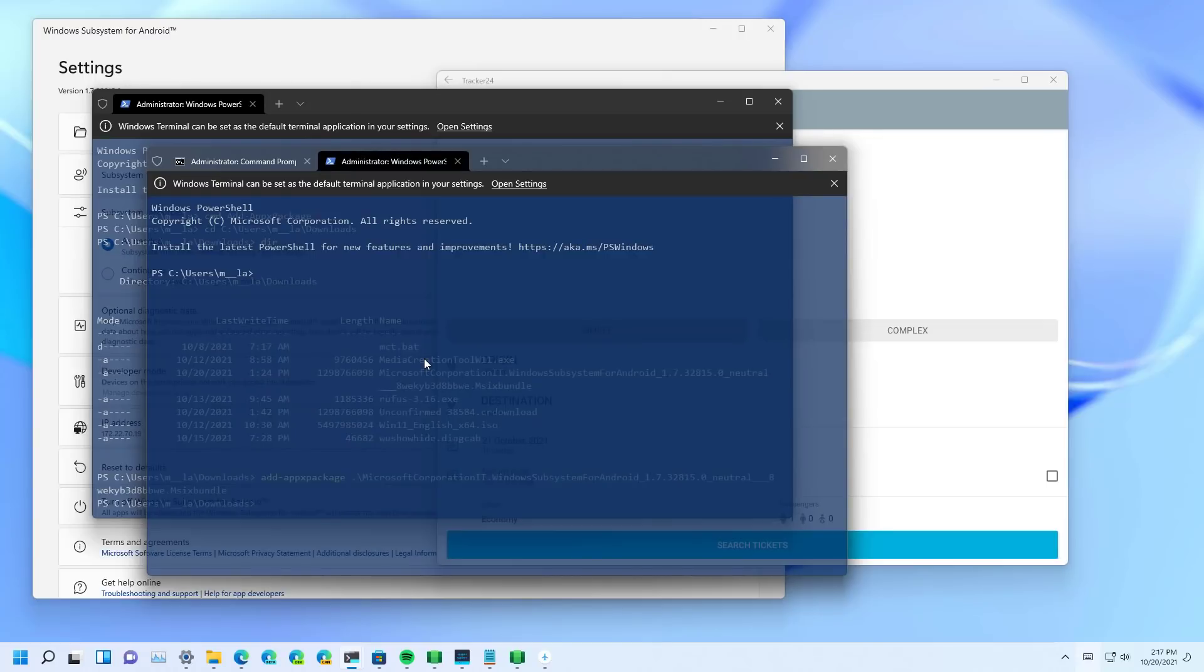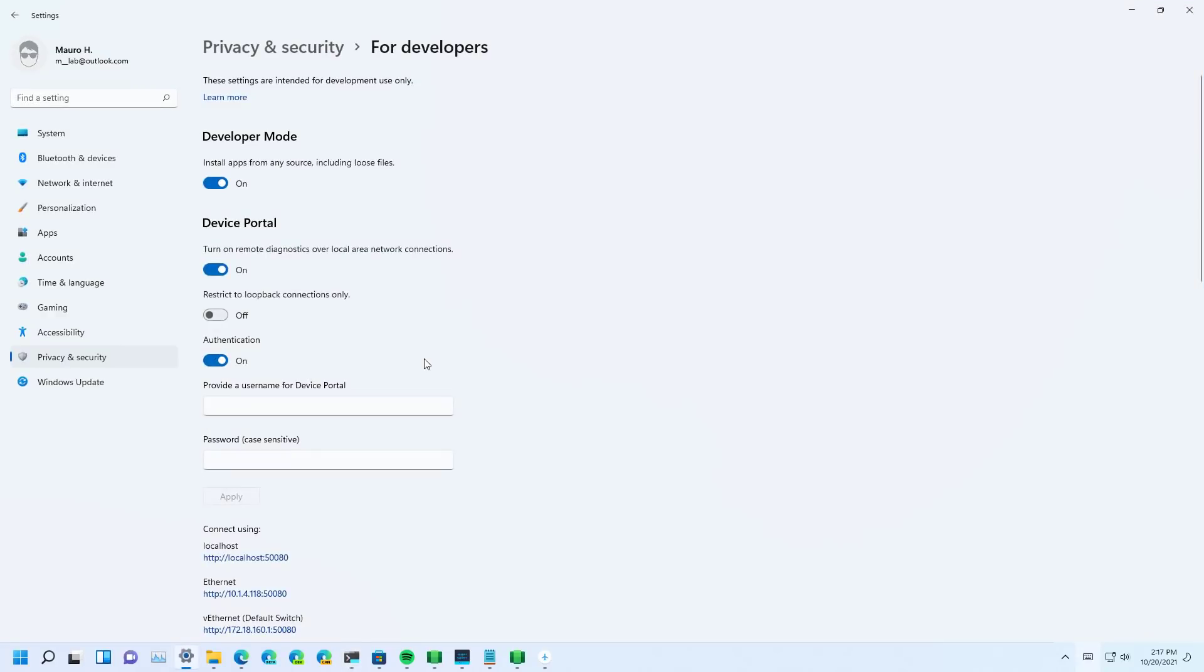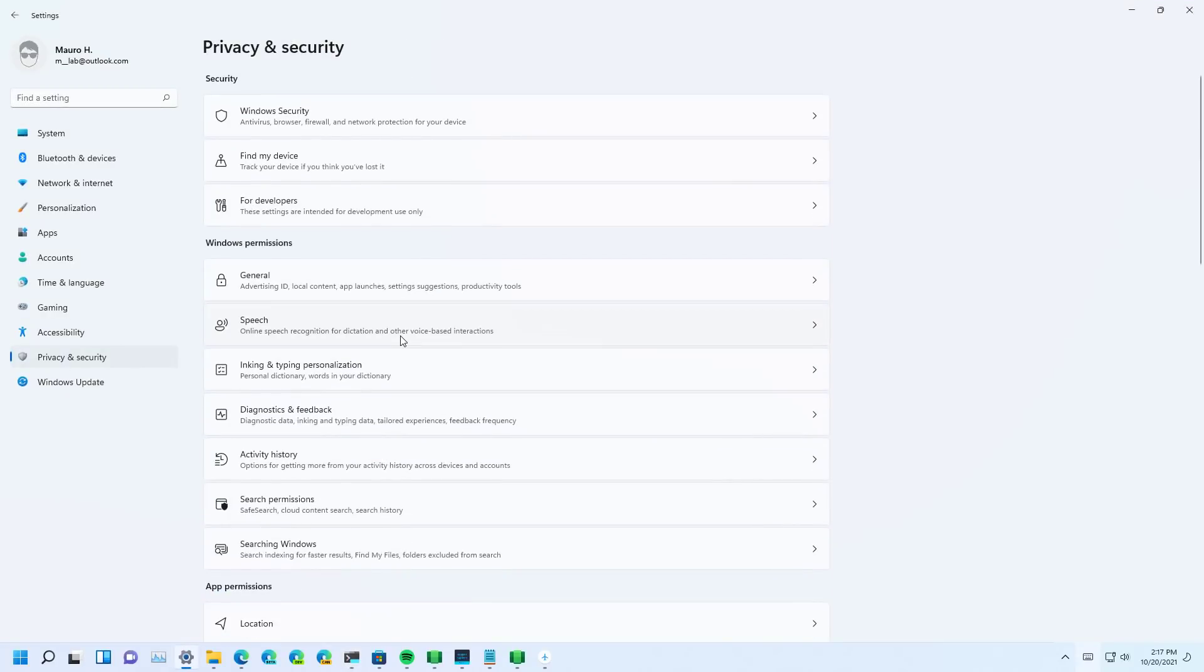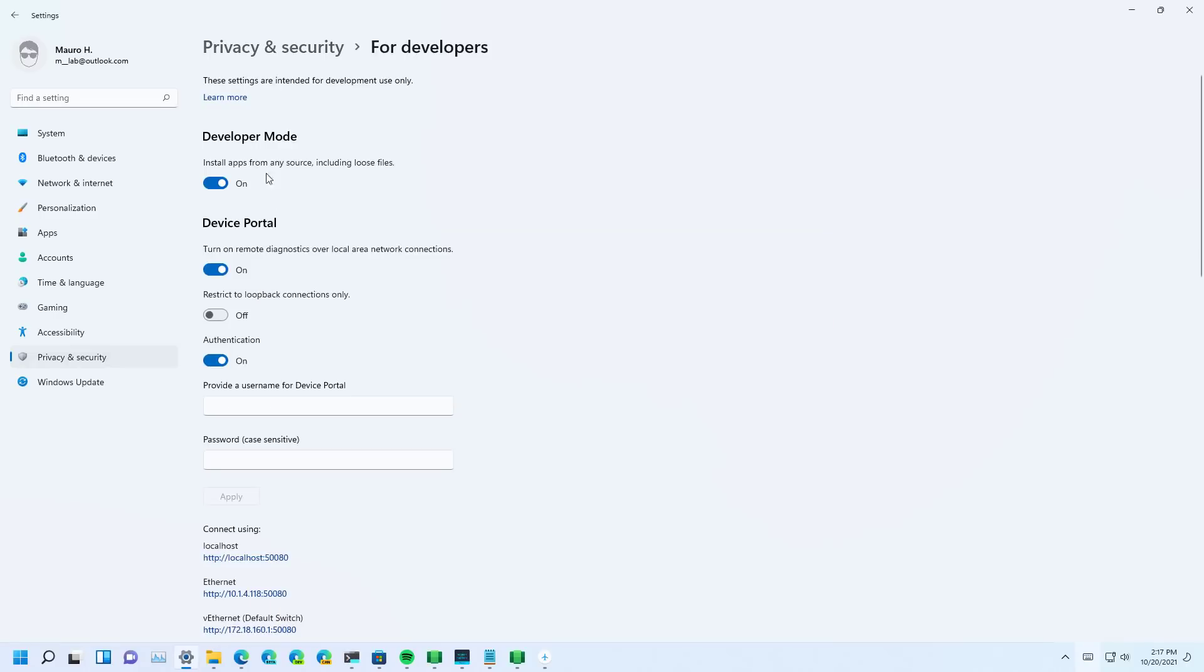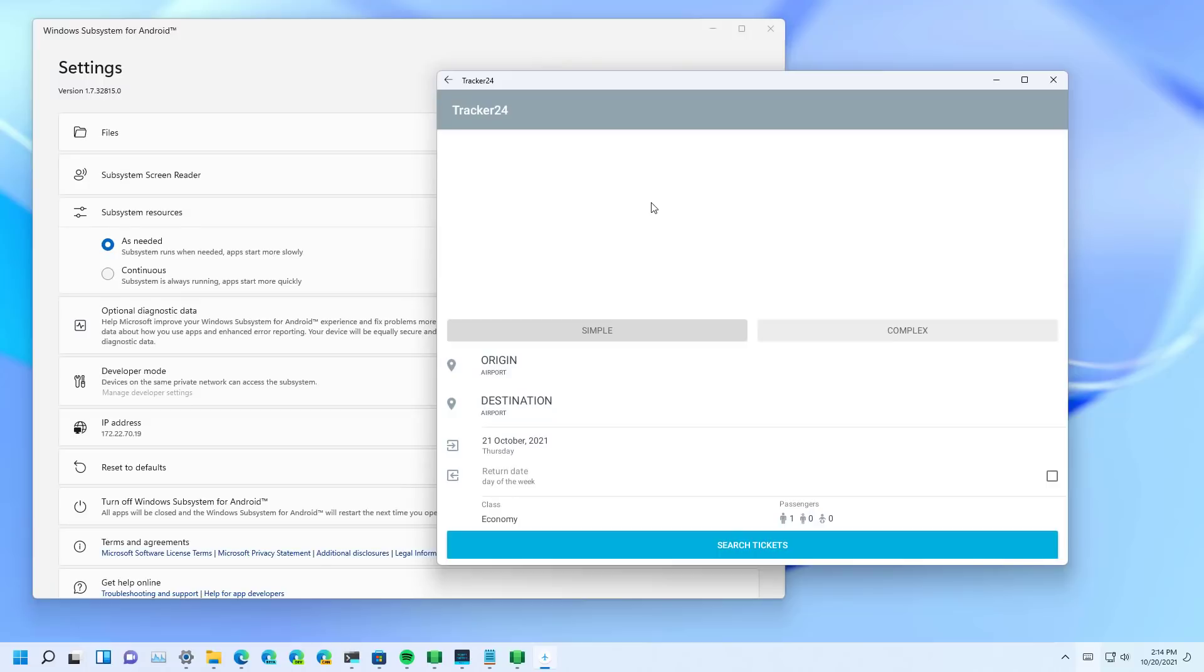And also make sure that on the settings app on privacy and on the for developers page, make sure that you have the developer mode enabled. And that's it.